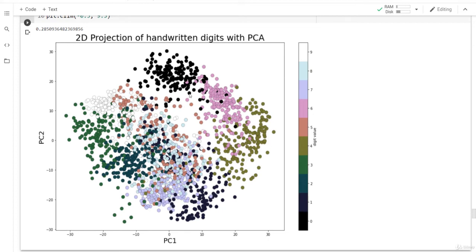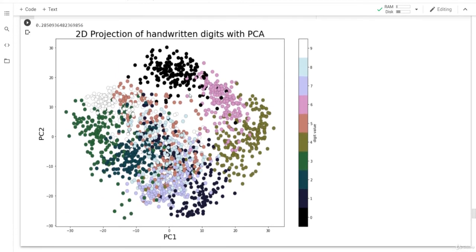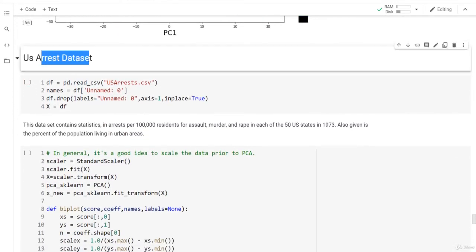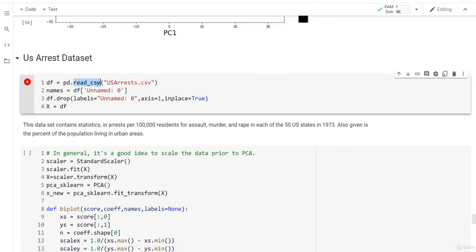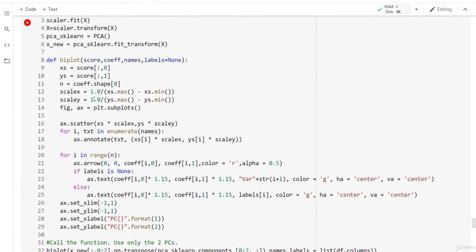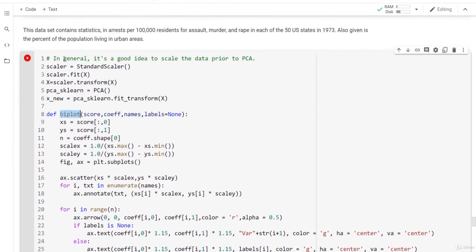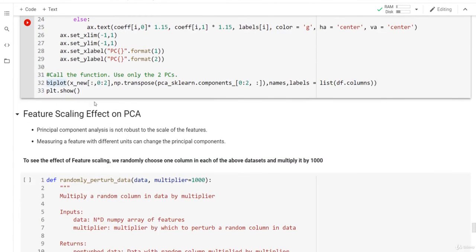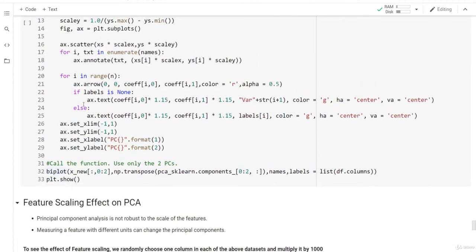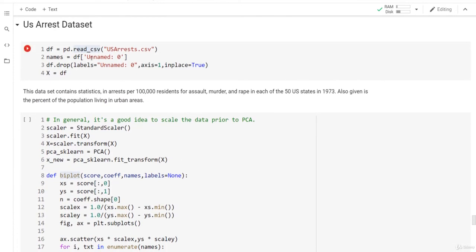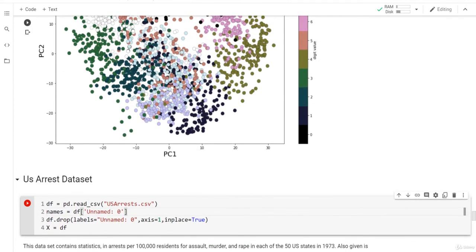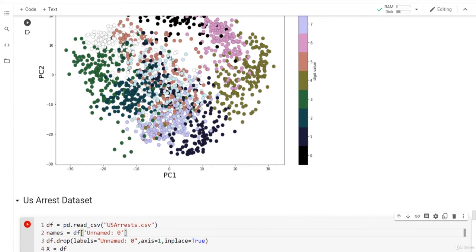In the next lesson we will discuss another very cool dataset called the Arrests dataset, and from it we'll explain an important concept called the biplot. The lesson after that will cover the feature scaling effect and the scree plot. The Arrests dataset will be available in the resources of the next lesson.